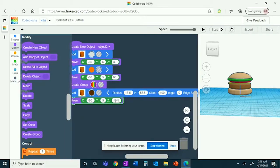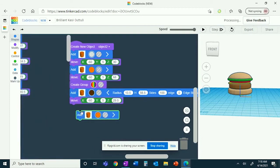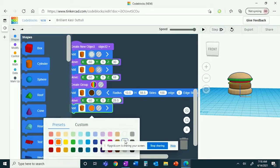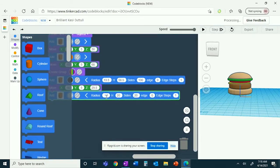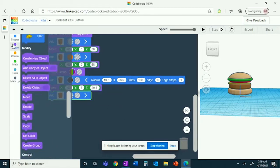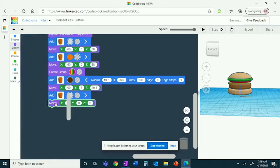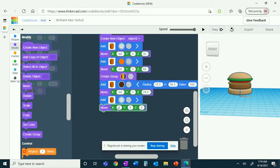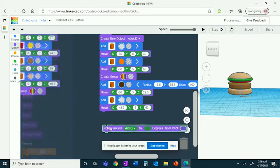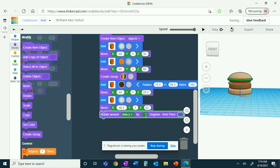Once again, you'll get another cylinder, but this will be the straw. It has a radius of 1.2 and a height of 20. You'll move it: X to be negative 48½, Y to be 5, and Z to be 63. You're going to want it to rotate, so you'll rotate around the Y-axis by 30 degrees.